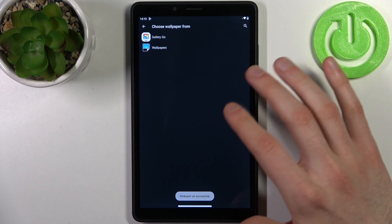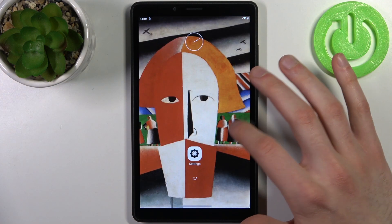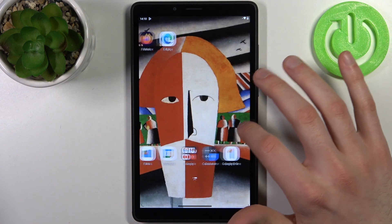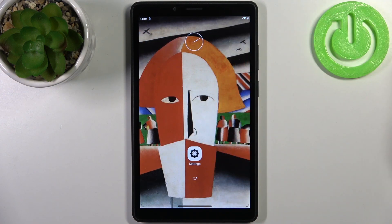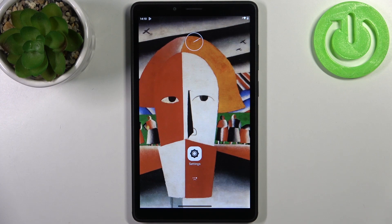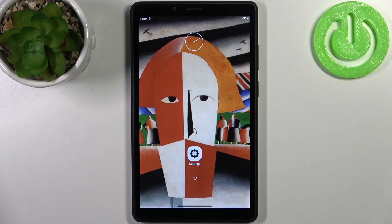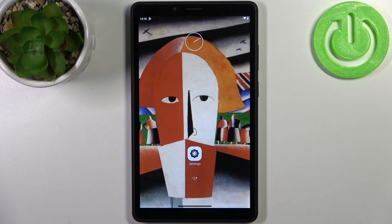And as you can see, wallpaper set successfully. That's it, thanks for watching. If you find this tutorial useful, don't forget to hit that like button and subscribe to our channel.